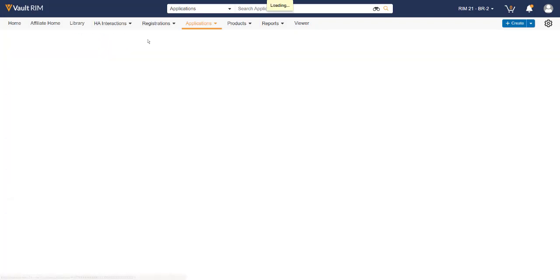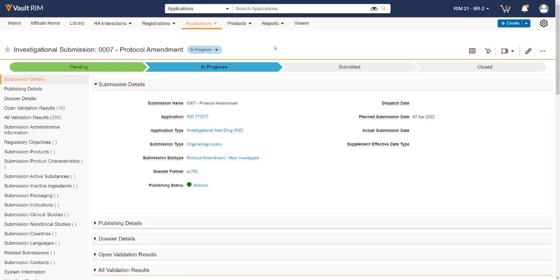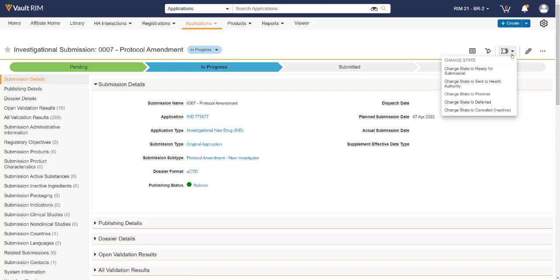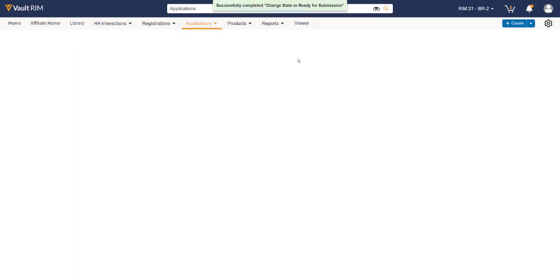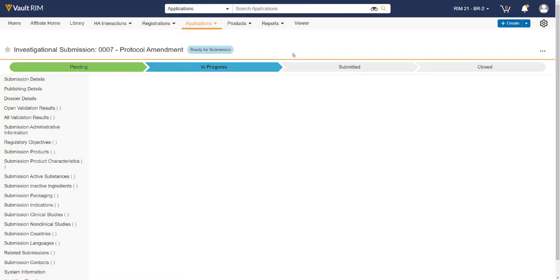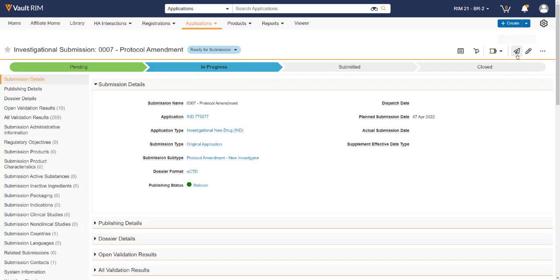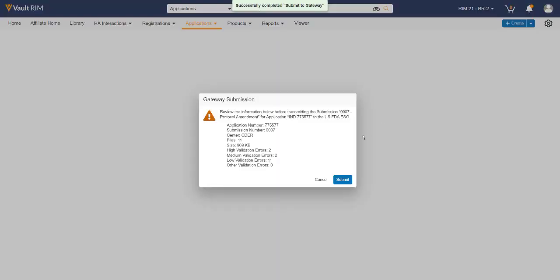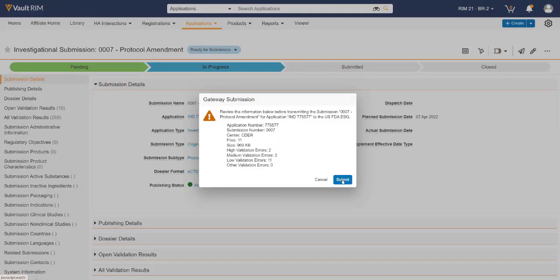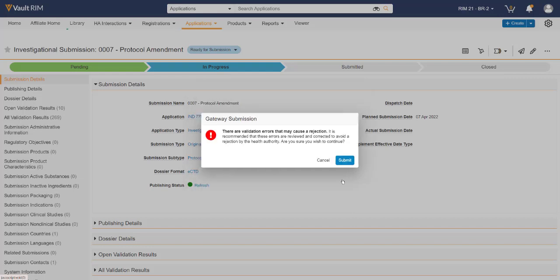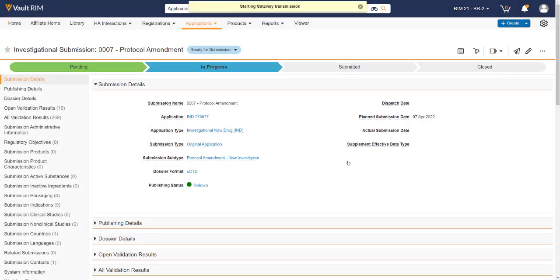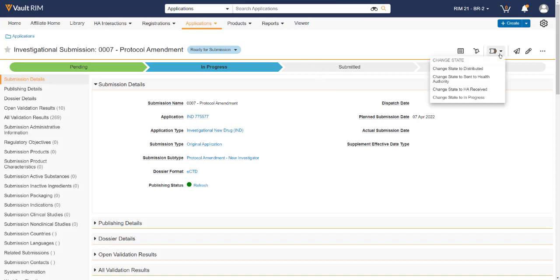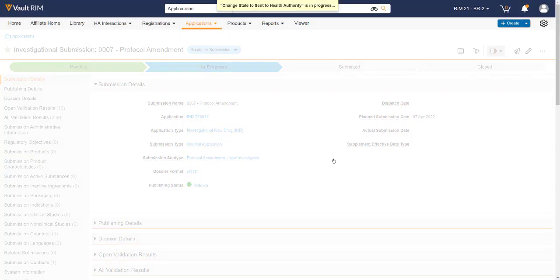The final step in the submissions publishing process is sending the submission to the Health Authority. In Vault Submissions Publishing, this can be done directly from the application by changing the submission to the correct lifecycle state. Lastly, Vault Submissions Publishing allows you to submit directly to various Health Authorities by clicking the Submit to Gateway button. You'll receive a summary of what's going to be sent for that particular submission, and you can click Submit.